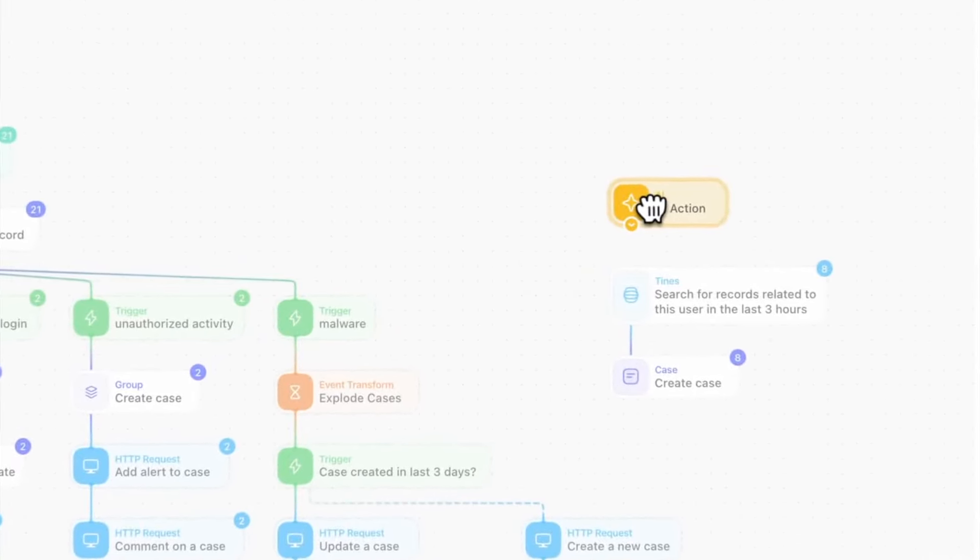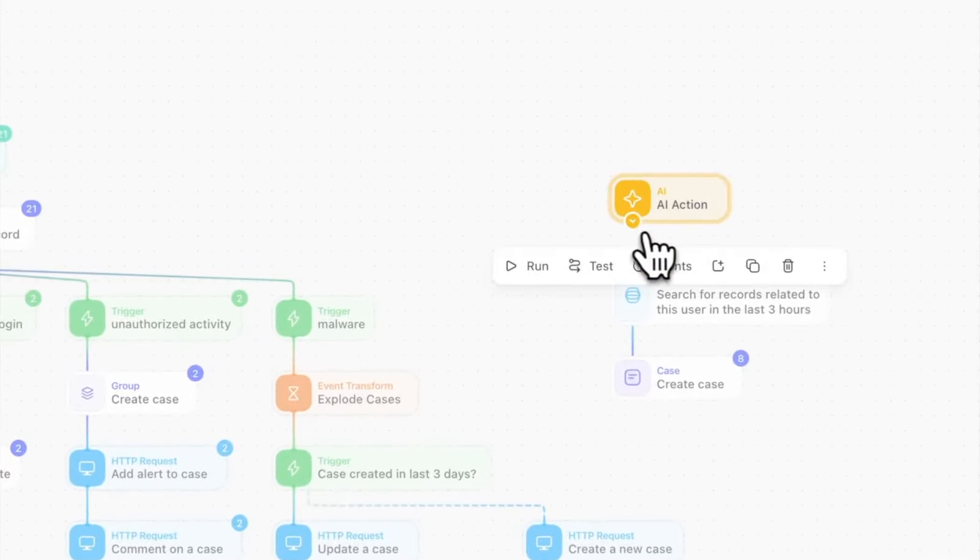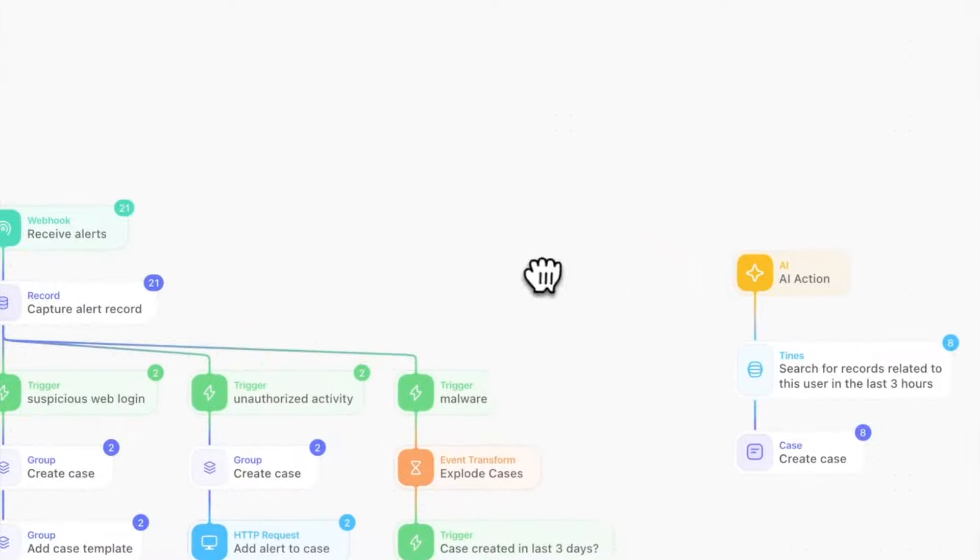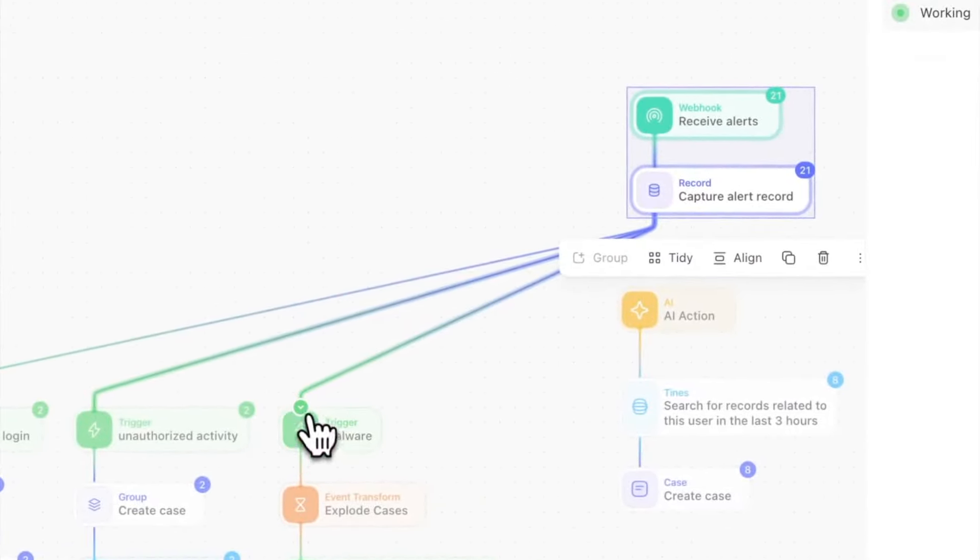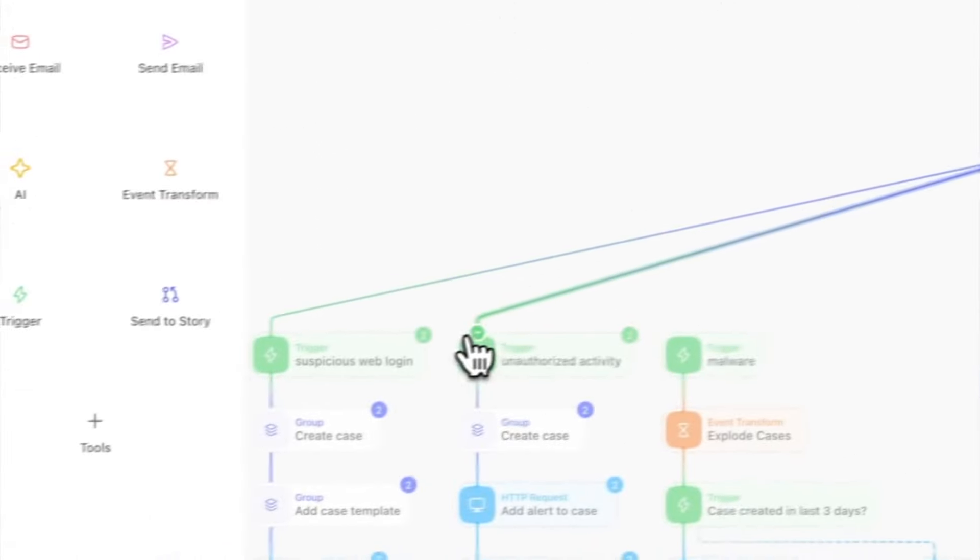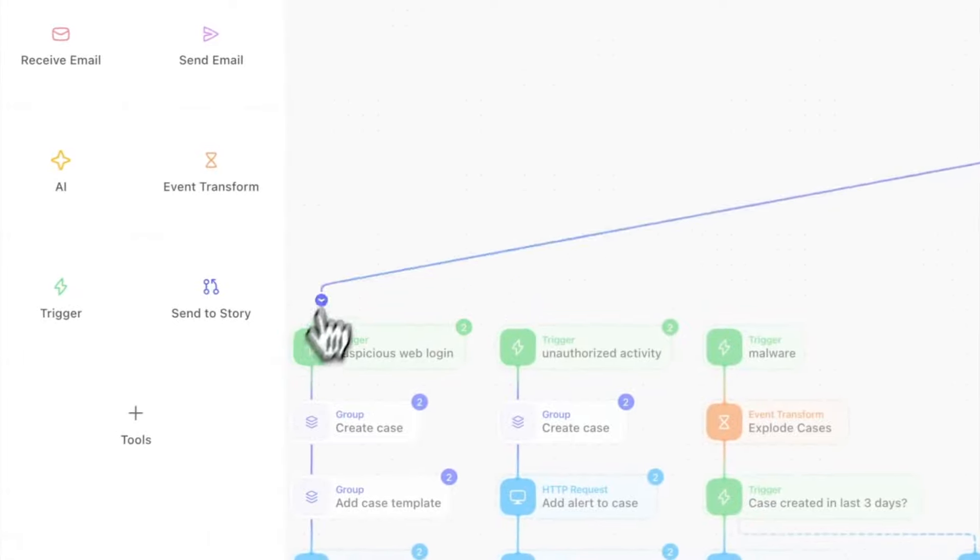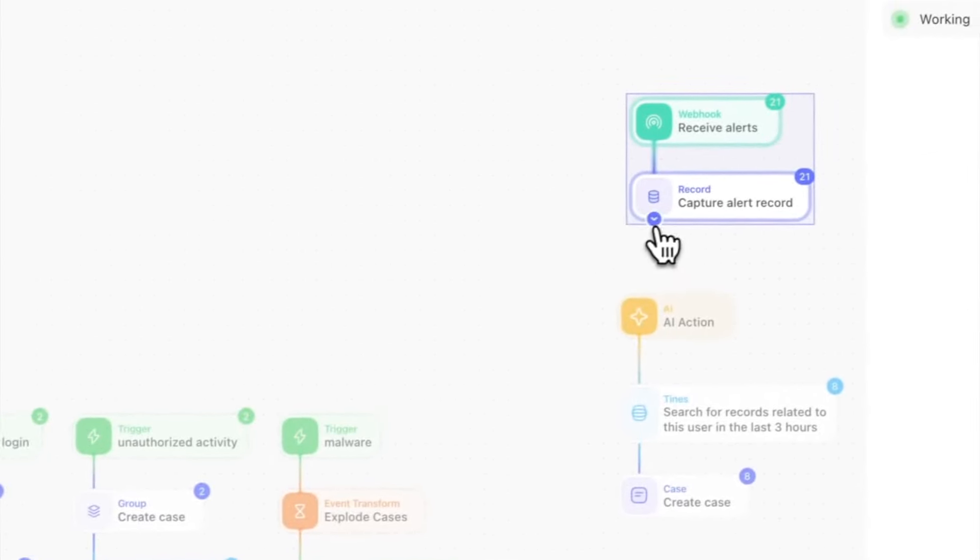And so what I'll do is throw down a Tines AI action here, we'll connect it up and I'm going to go ahead and move our previous webhook and capture over and plug that in.